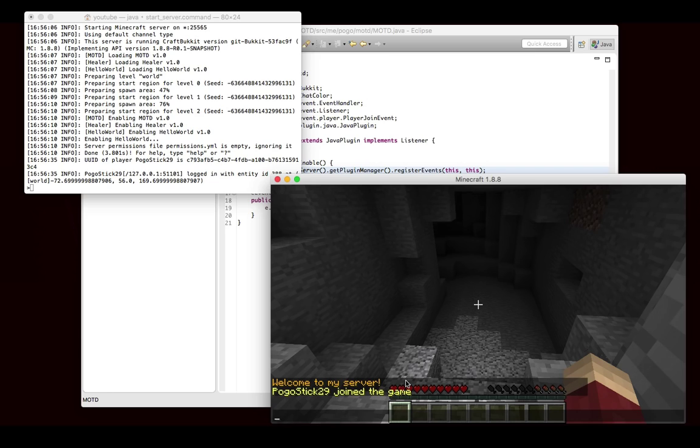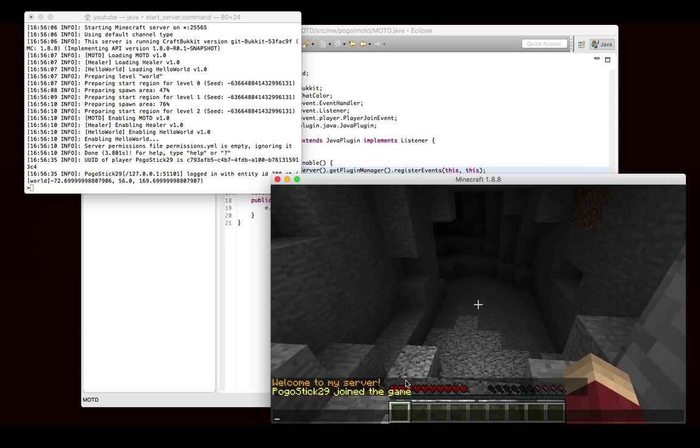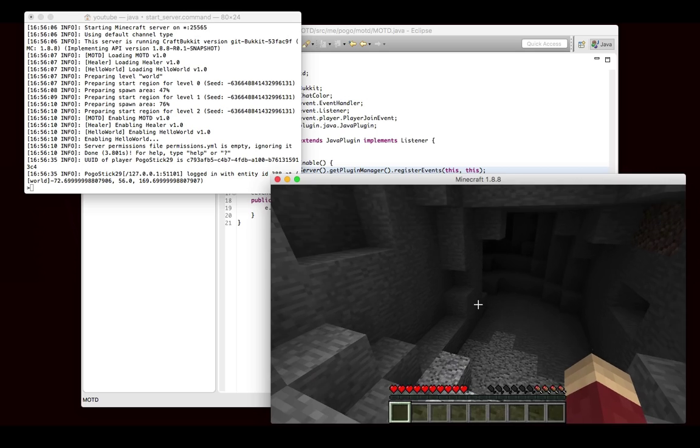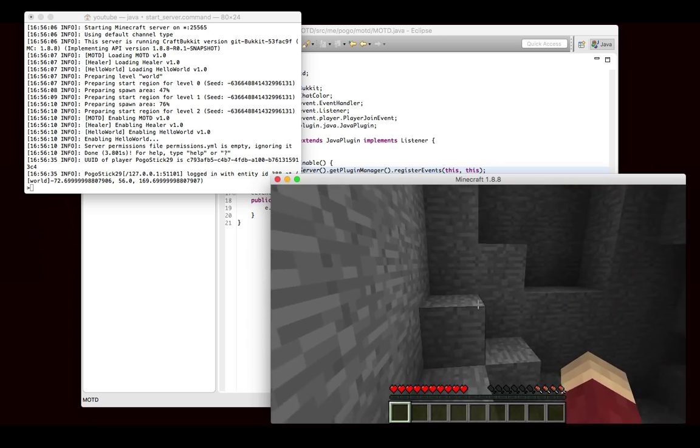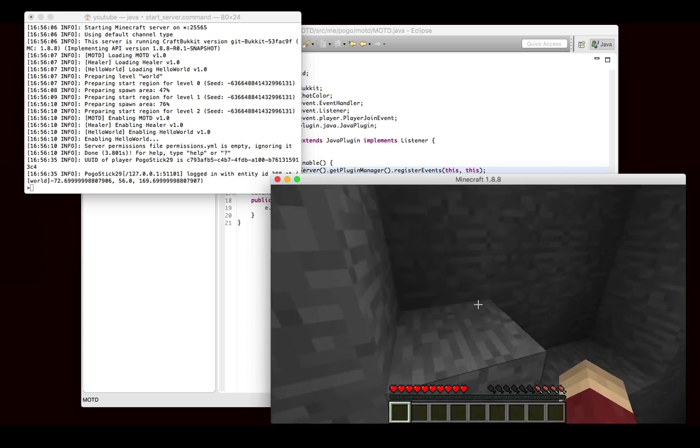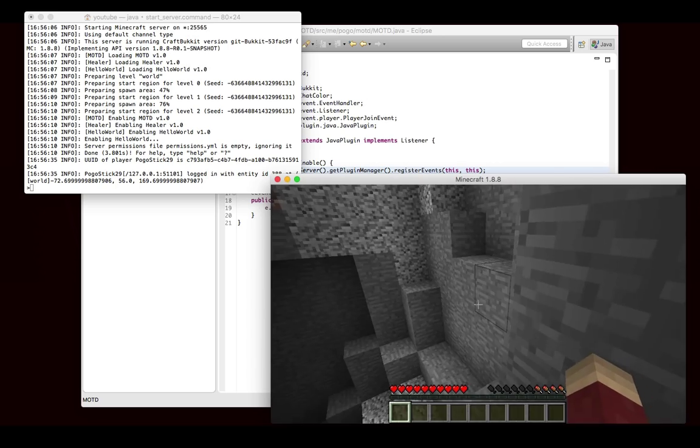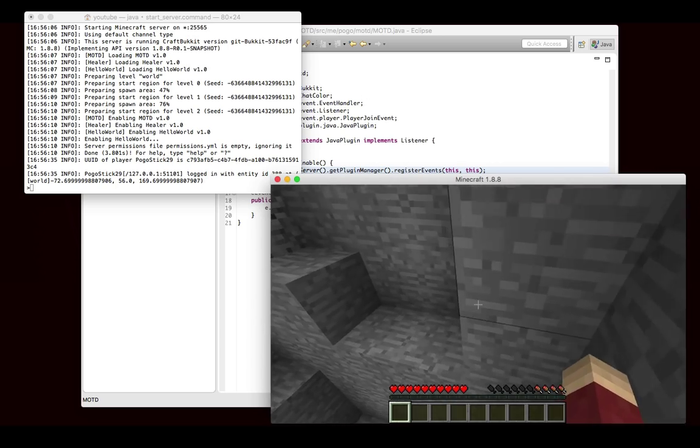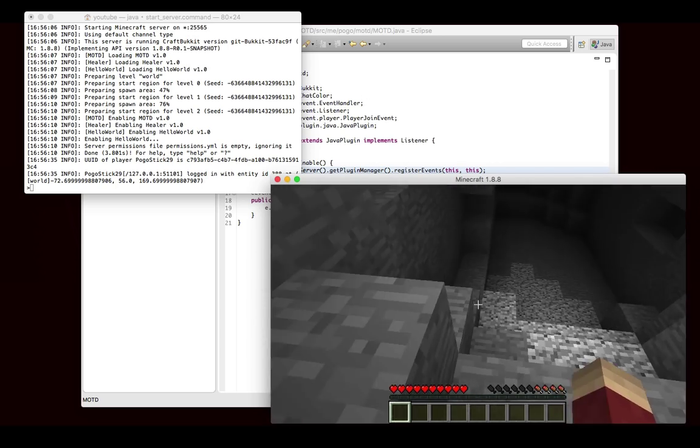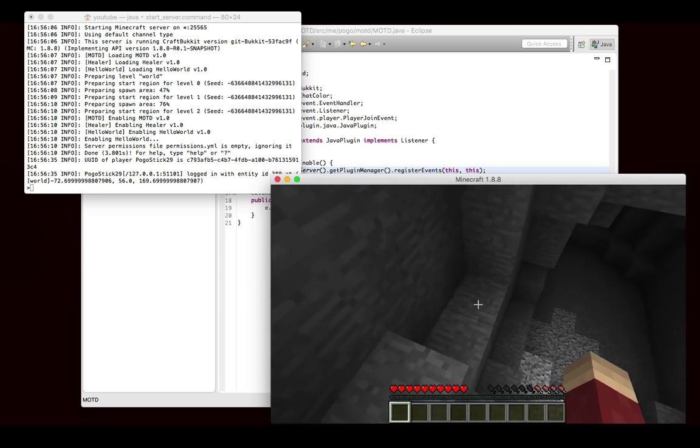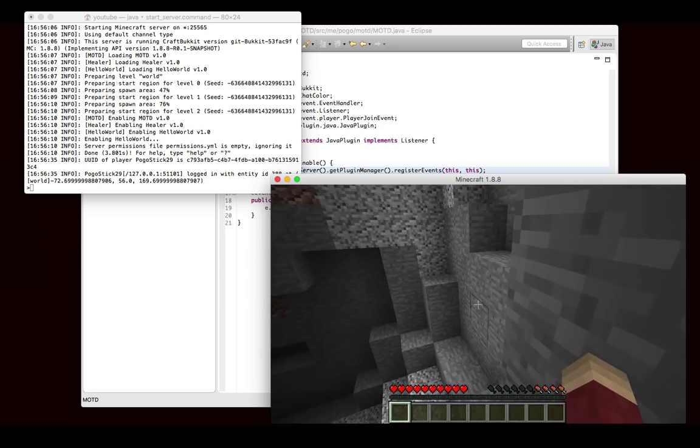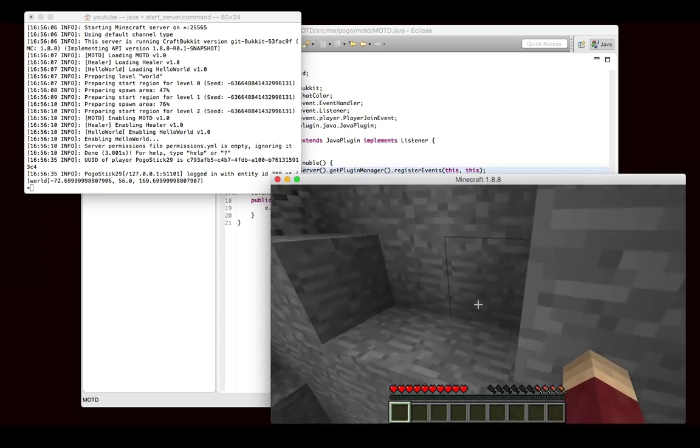So that's exactly what we expected. We said that when the player joins, we want to send them that message. And you'll notice that I didn't type any command or do anything to make that happen, except join. So this is a good example of where it makes sense for something to happen automatically rather than with a command. So this is the reason why we use listeners.